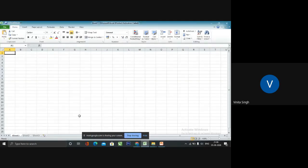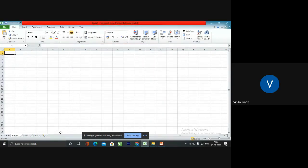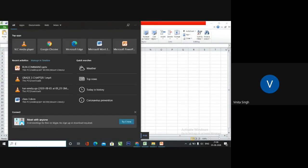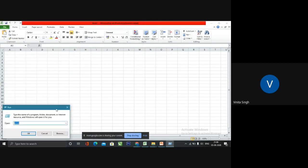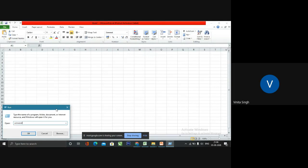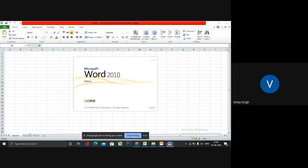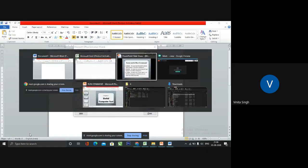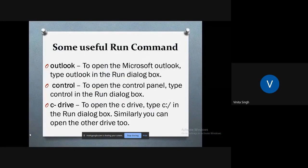My Excel has opened up. If I want to open Word, I will again go to Run and type 'winword'. So my Word document will open up.